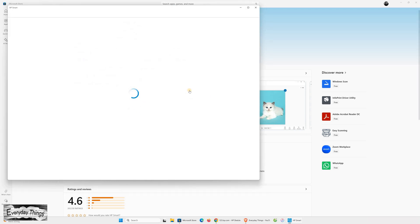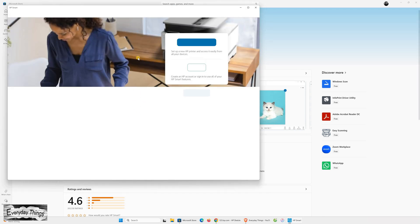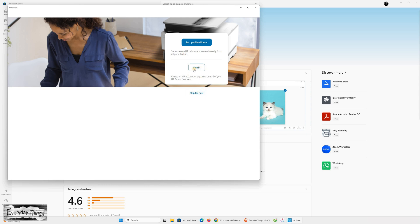After it's installed, open the HP Smart App. You can use it as a guest or you can log in with your HP account. If you don't have an account yet, you can easily create a new one. It's free and helps you get full access to all features.